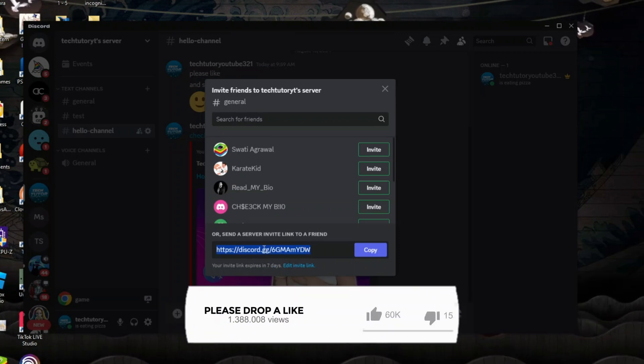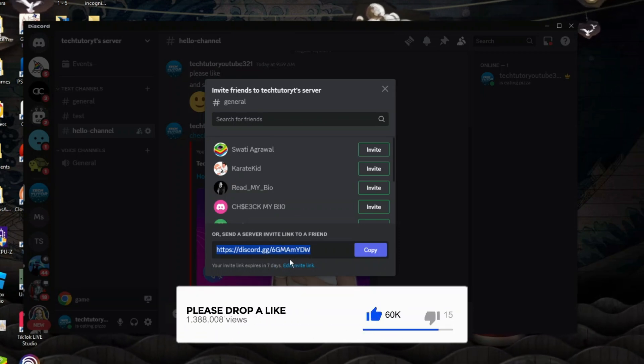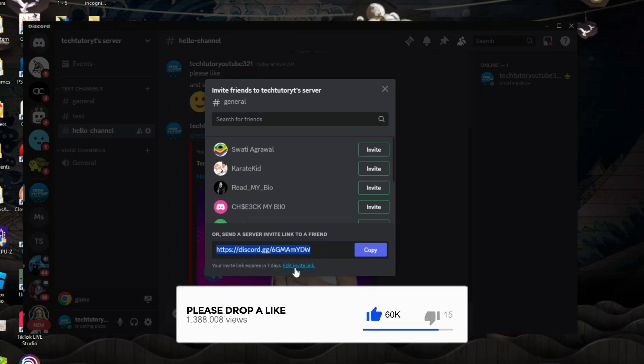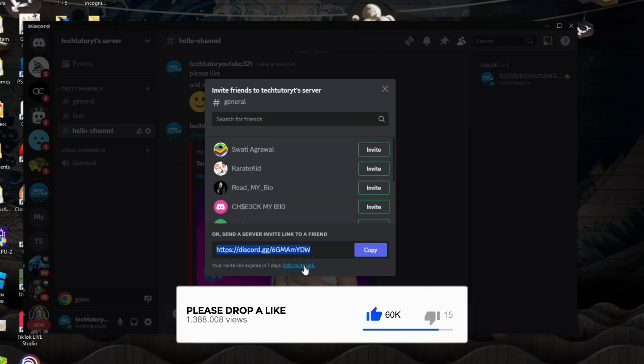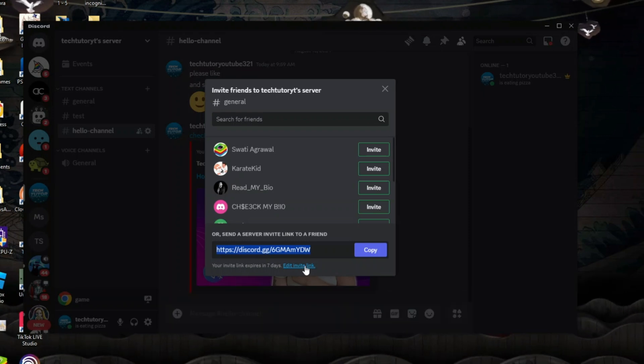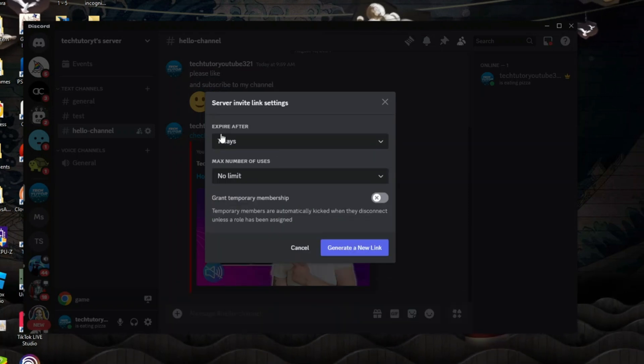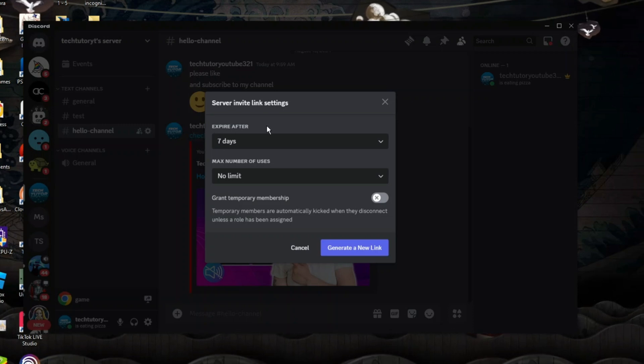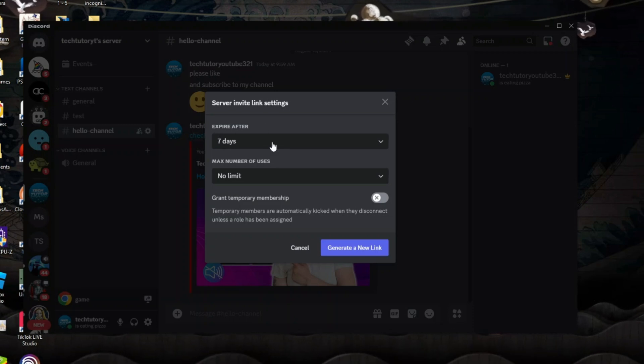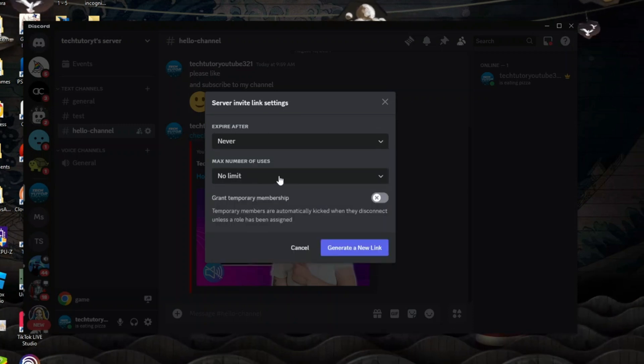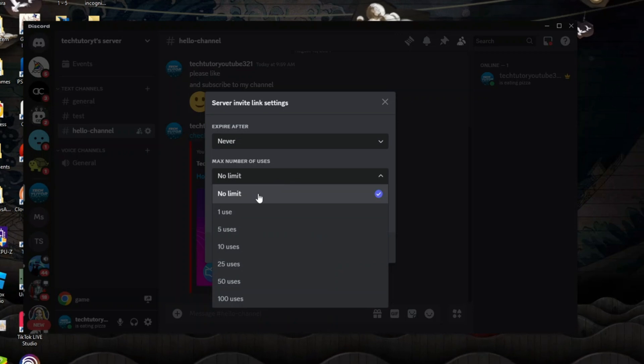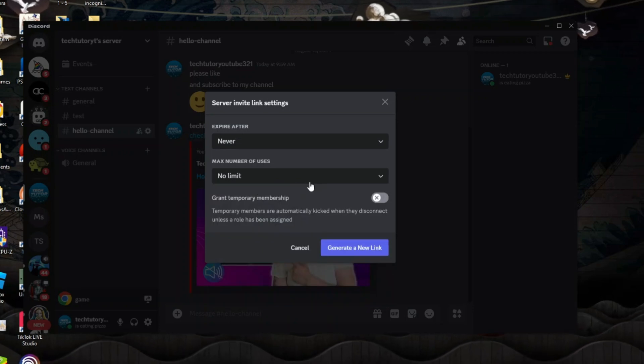If you want to change this and make a permanent invite link, all you need to do is come underneath and click the blue link here which says edit invite link. From here, in the top box where it says expire after, you want to change this to never and the maximum number of uses you want to keep this on no limit.